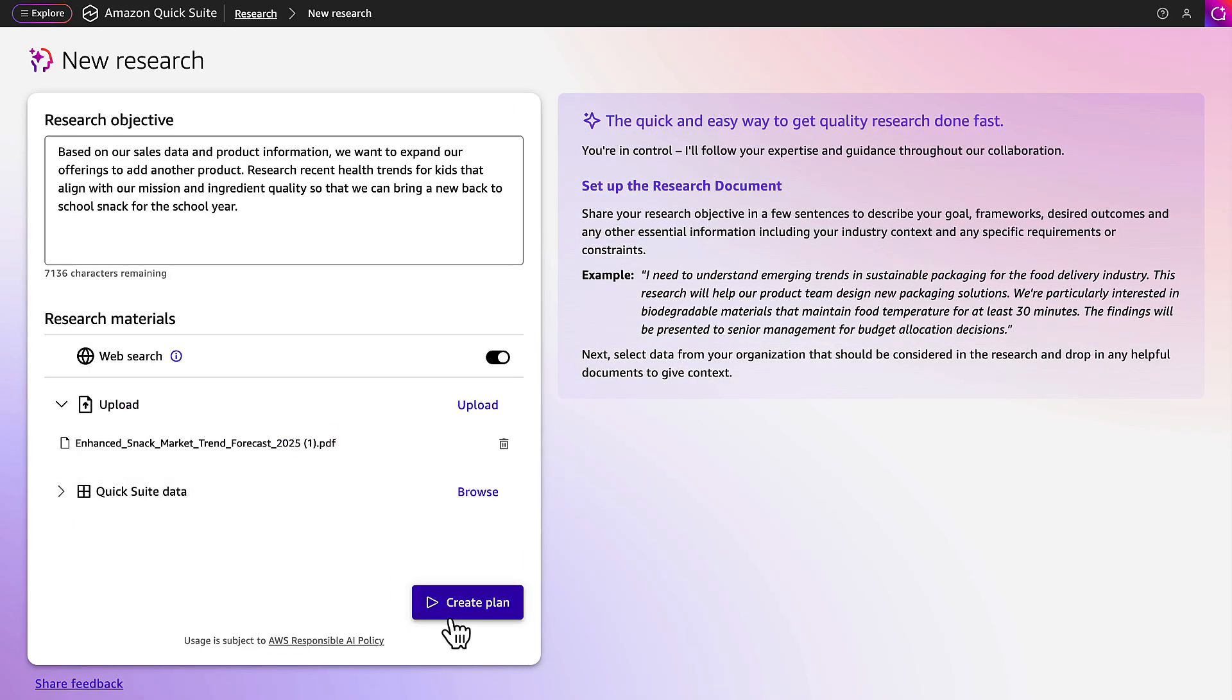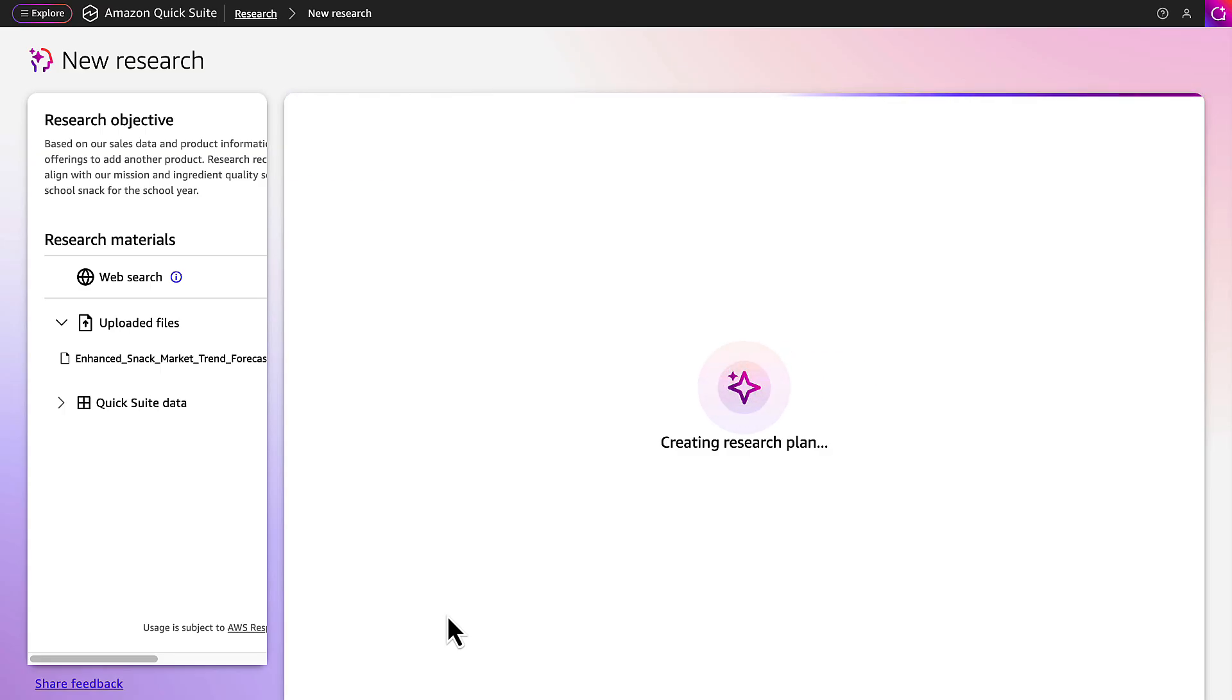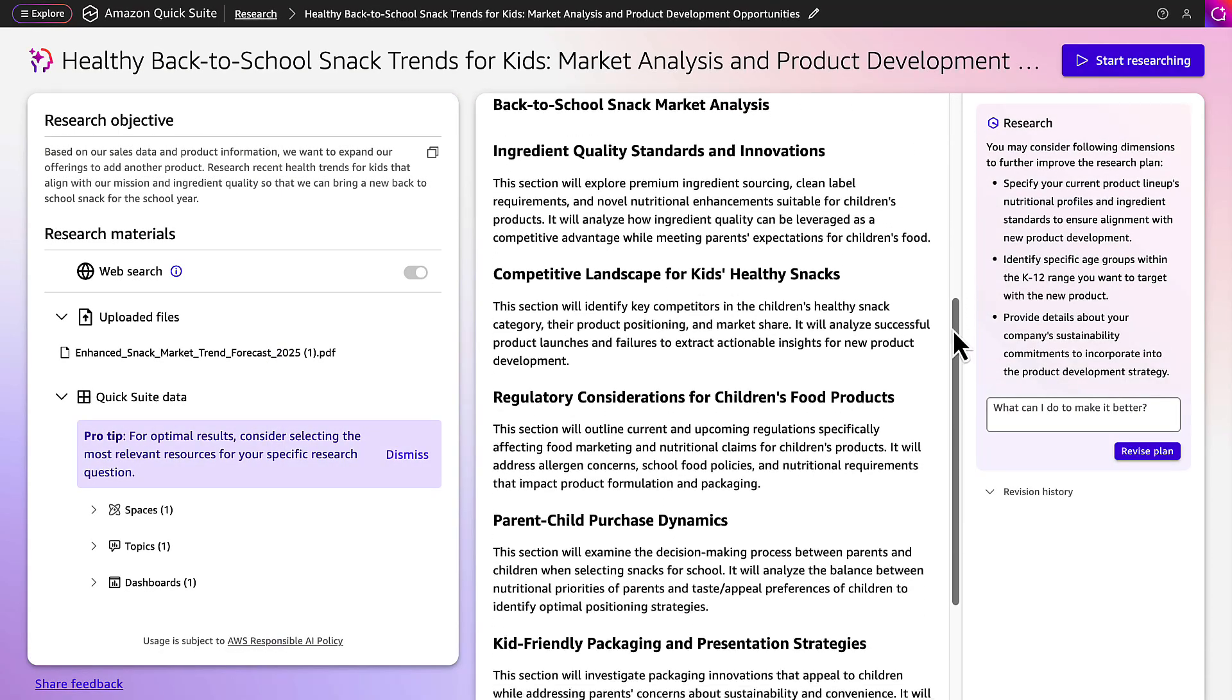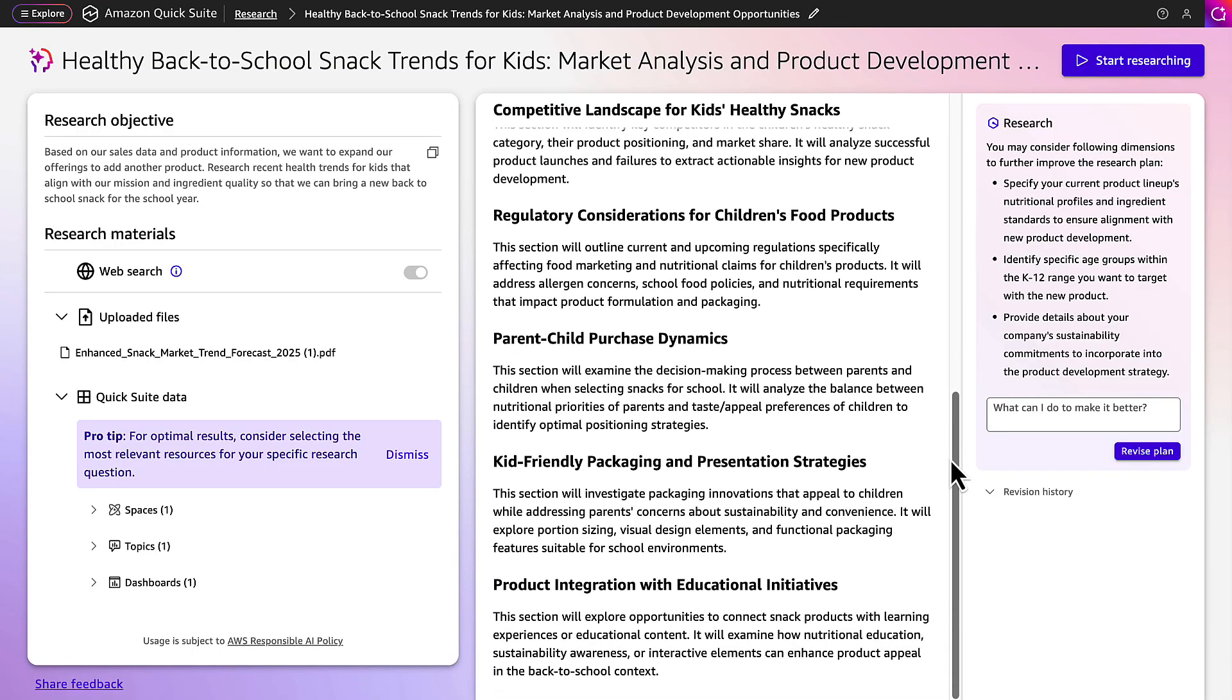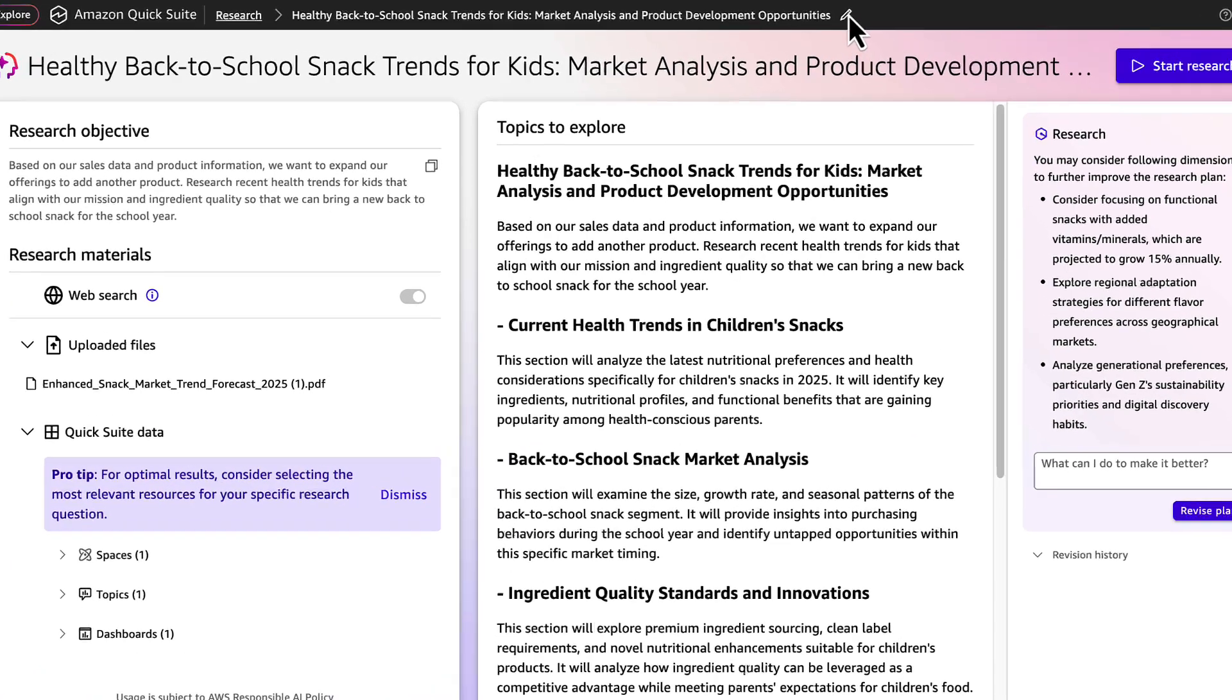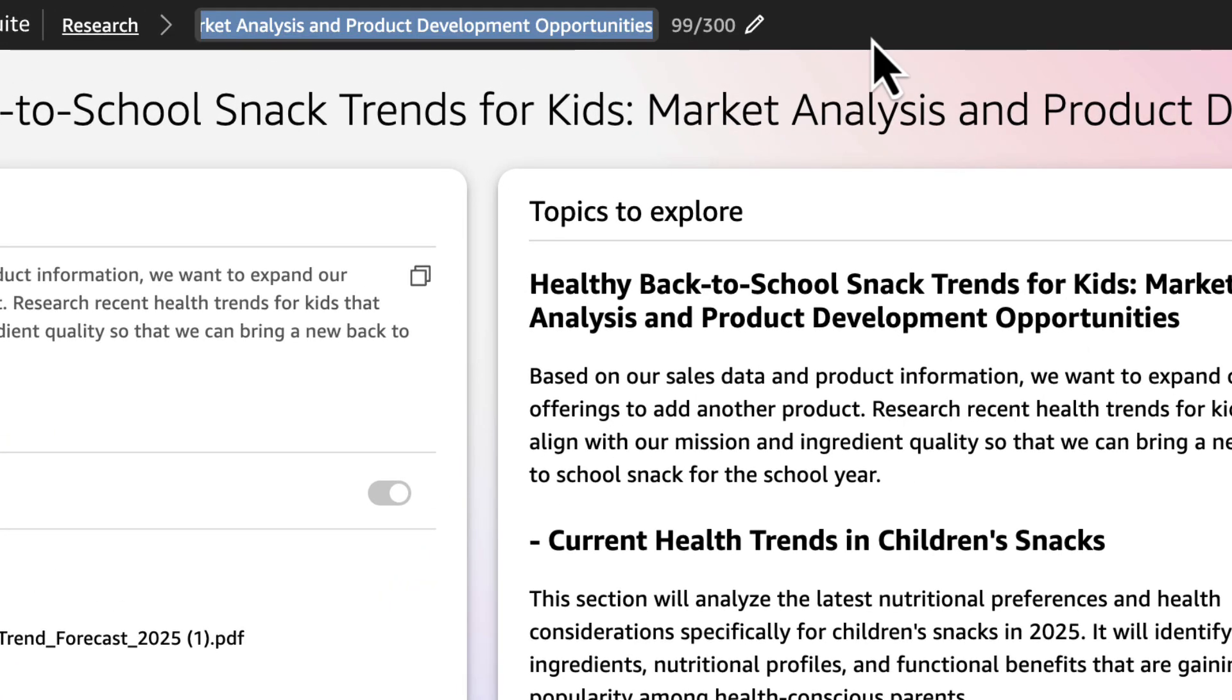She clicks Create Plan and Quick Research generates a research plan using the data and context provided. Sophia goes through the outline and decides to make a revision by asking in the chat pane to remove the section about product integrations with education initiatives. Quick Research updates the plan by removing that section. Now Sophia wants the research name to be shorter.